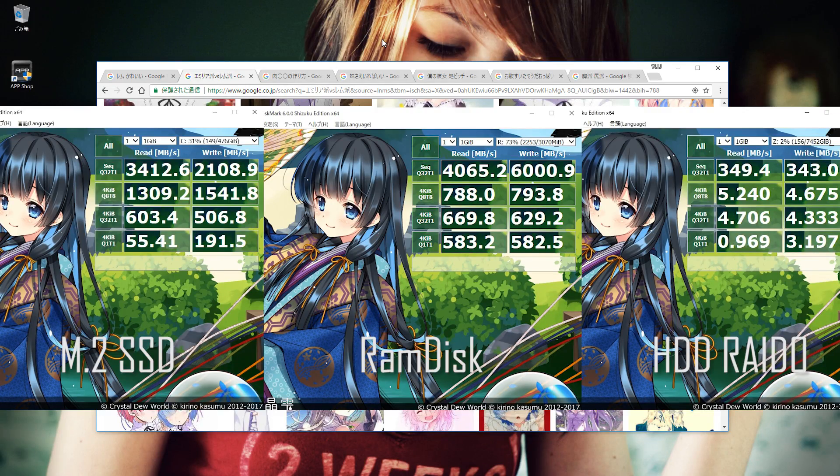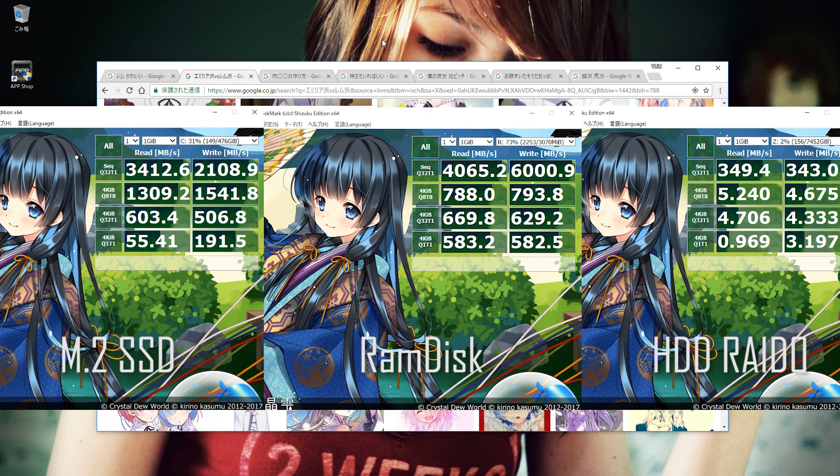Next, I think many are interested in this - the Crystal Disk Mark results for the M.2 SSD. The M.2 SSD is quite fast. While the RAM disk being fast is obvious, the M.2 SSD has values close to or even exceeding it in some areas, which is impressive.